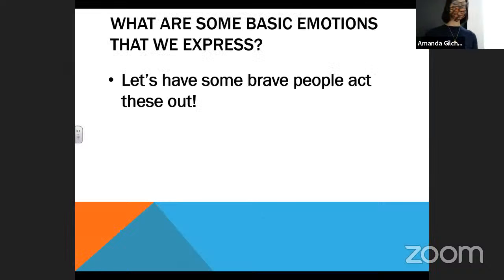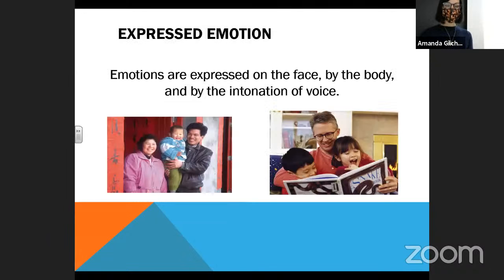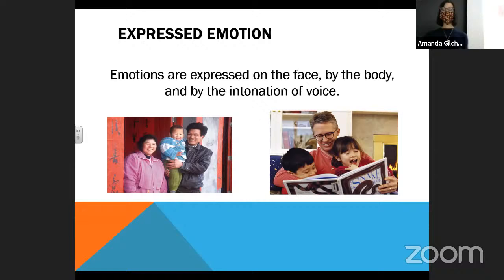We already had some brave people act this out, and believe me, if we were not in a pandemic I would make you come up in front of the class and do it. Emotions are expressed by our face, by our body, and by the intonation of our voice. Your whole body tells other people how you are feeling.